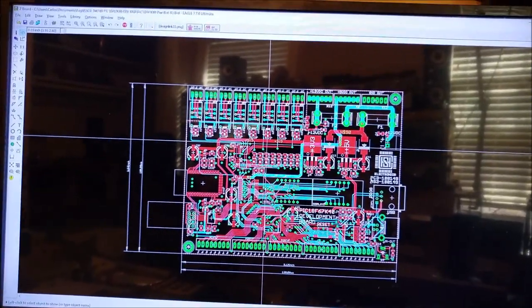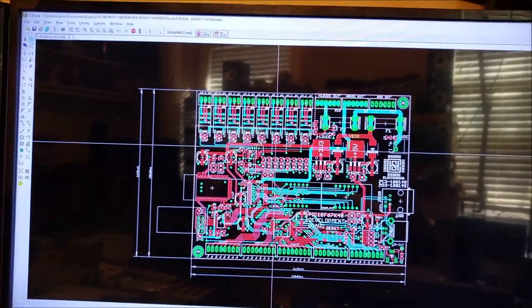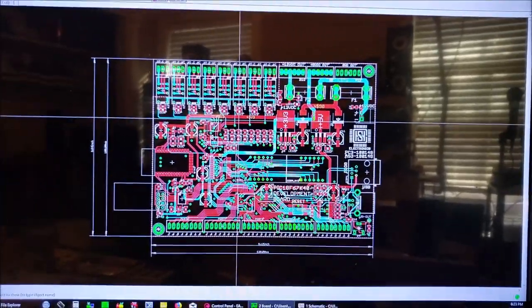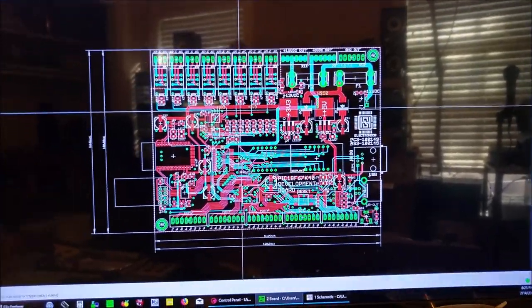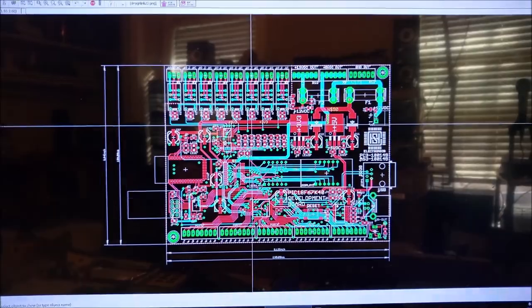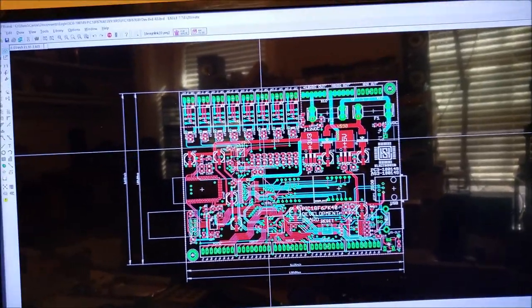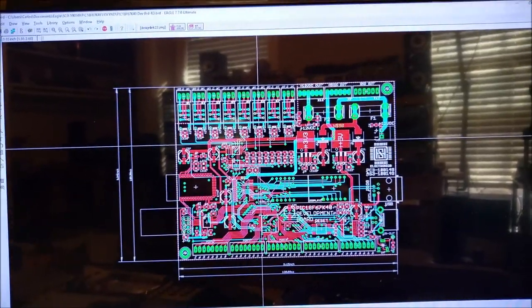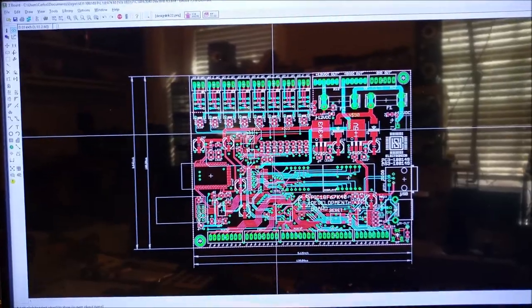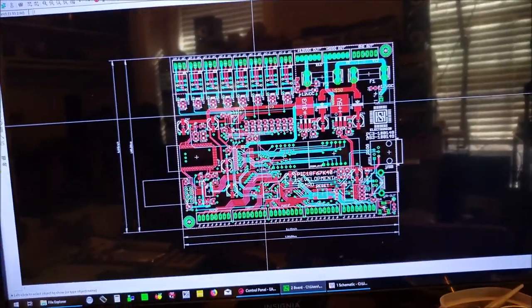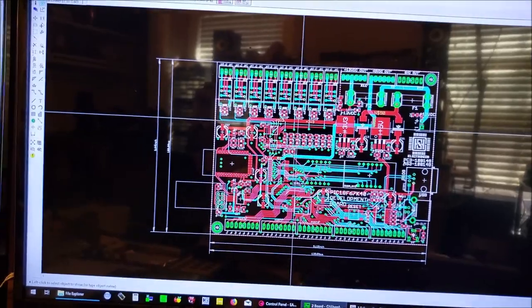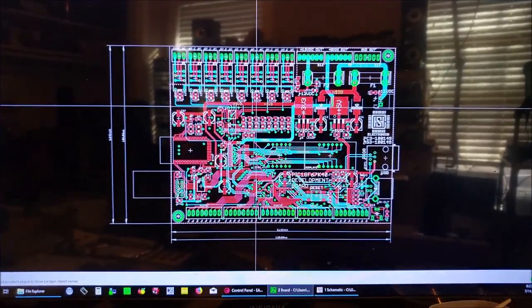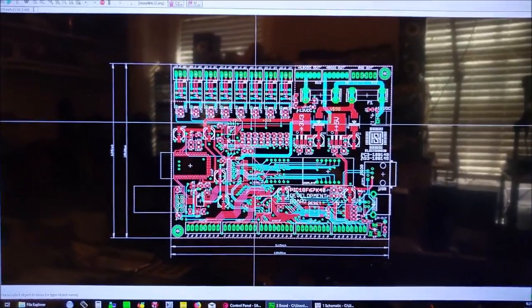And part three will consist about using the board in an environment or in a development project, and or maybe just running some code through it so you guys can see what it does, what you can do, and how you can use it.